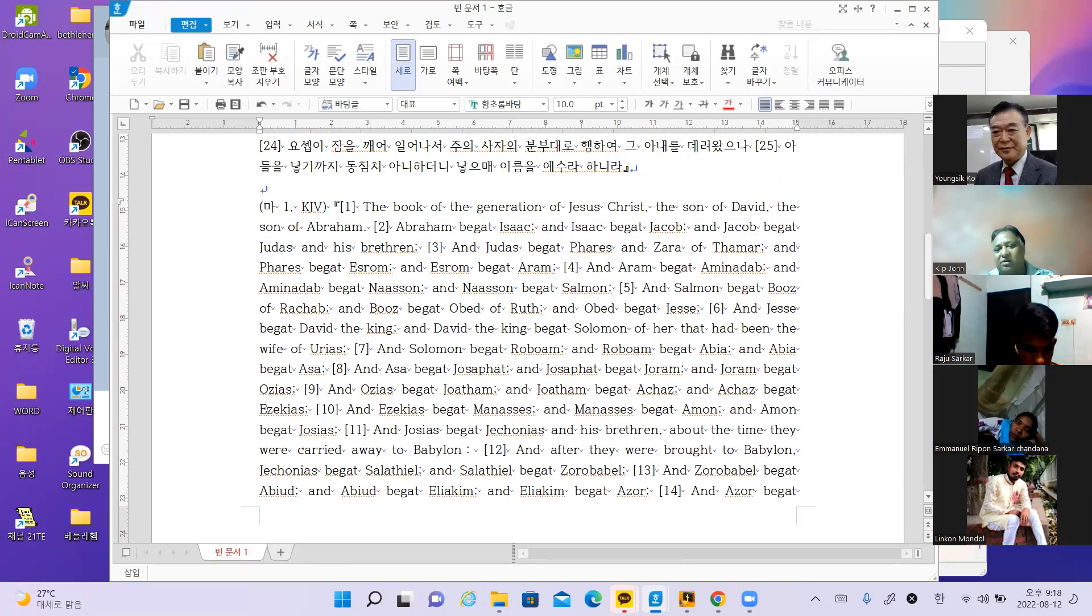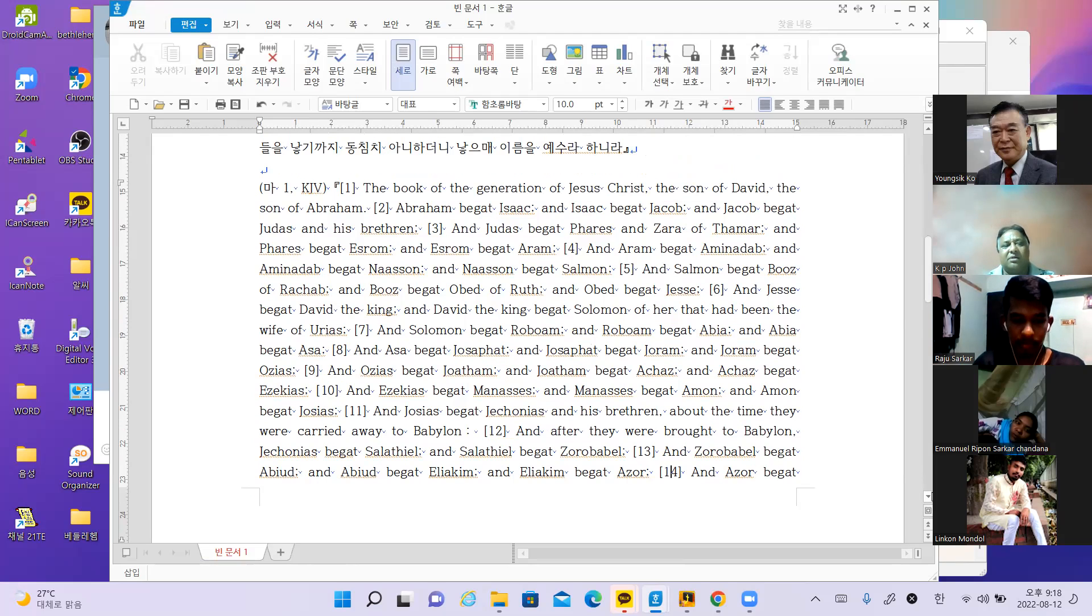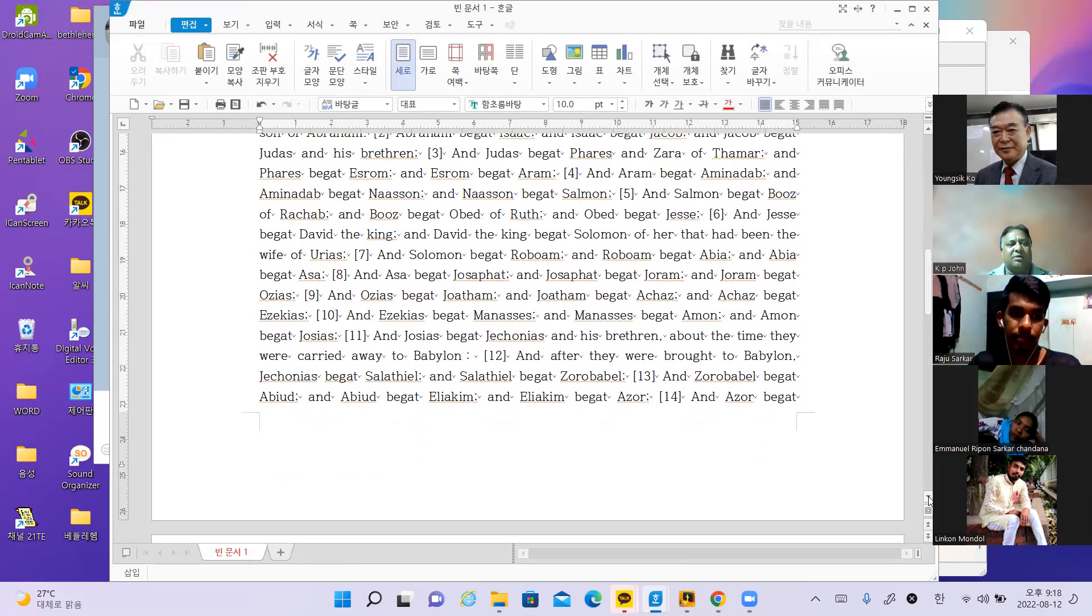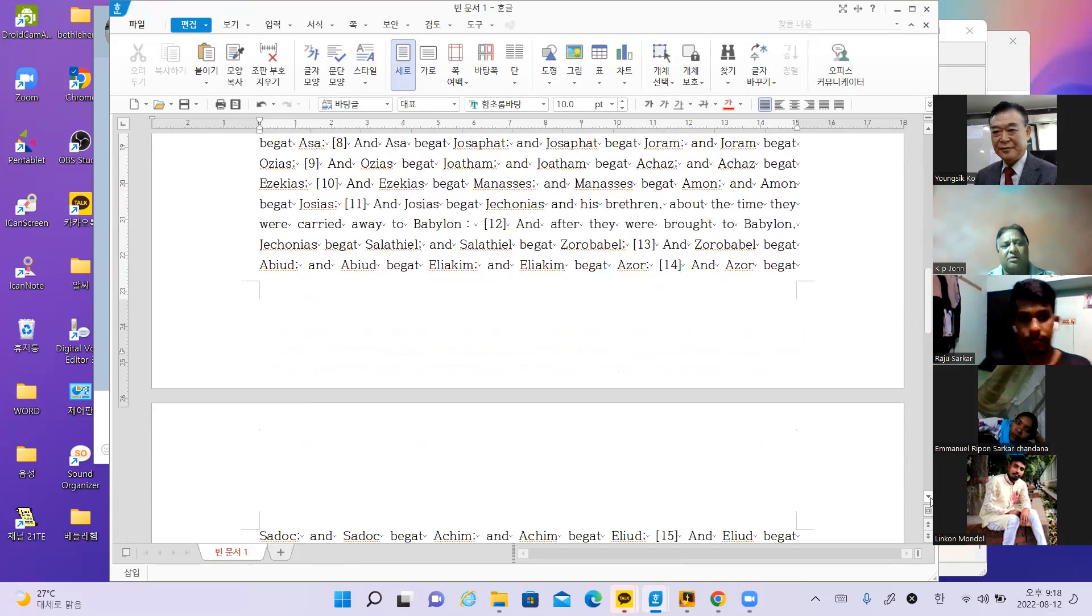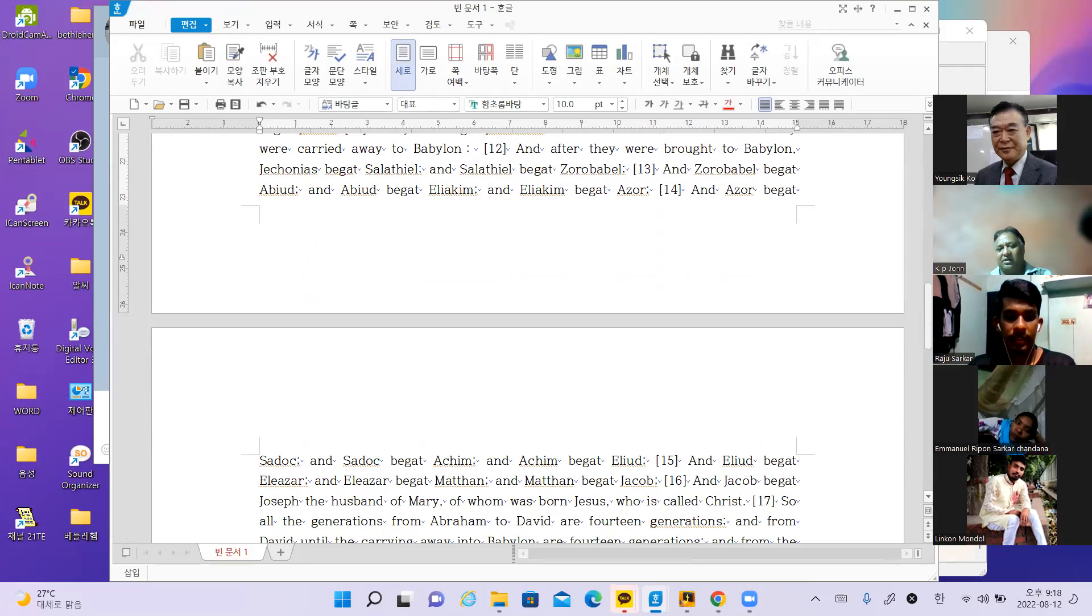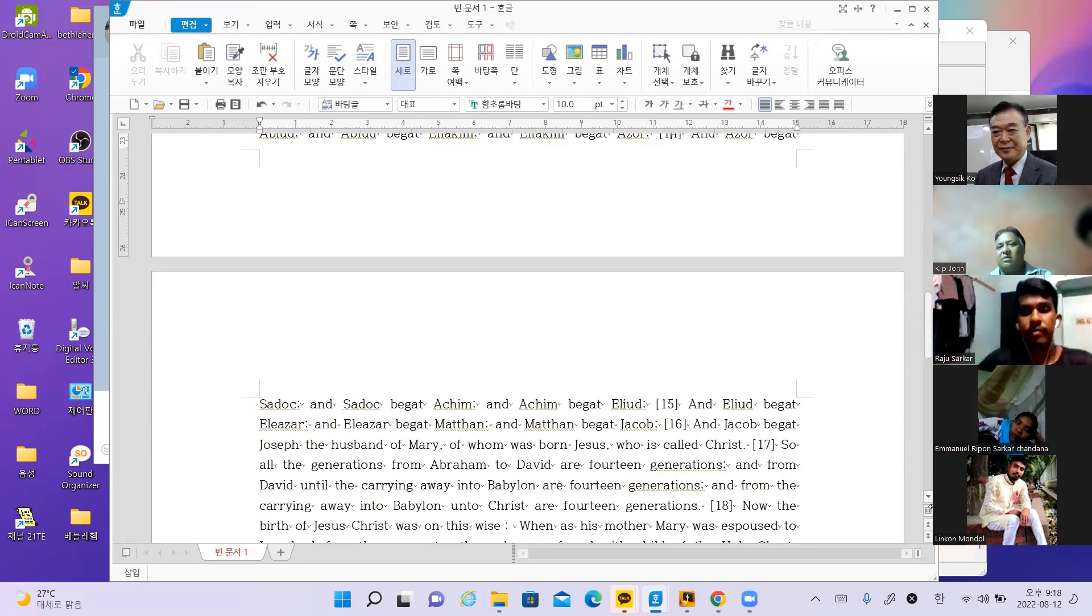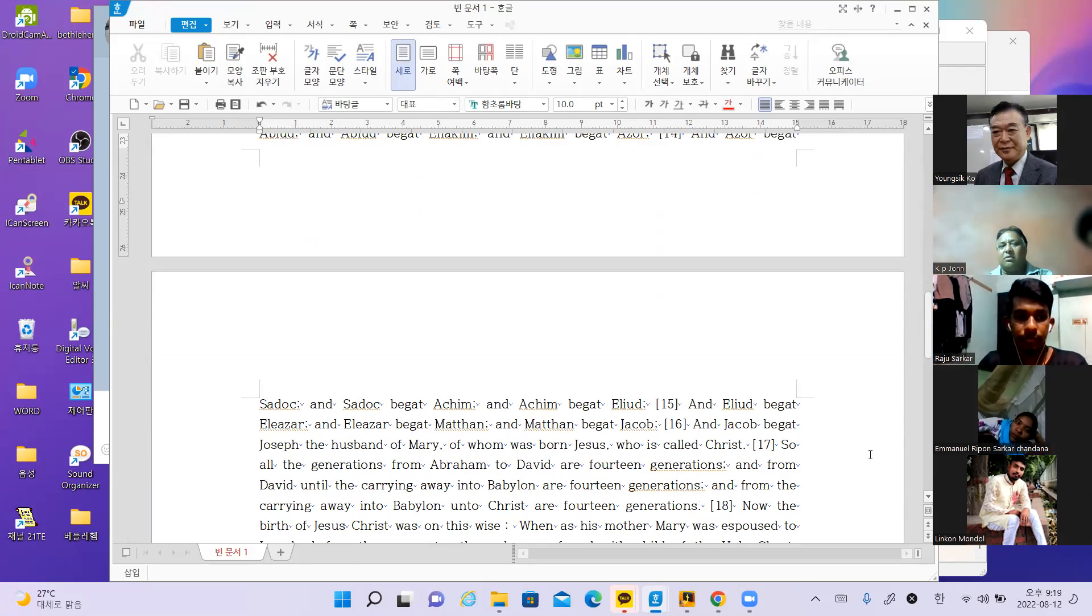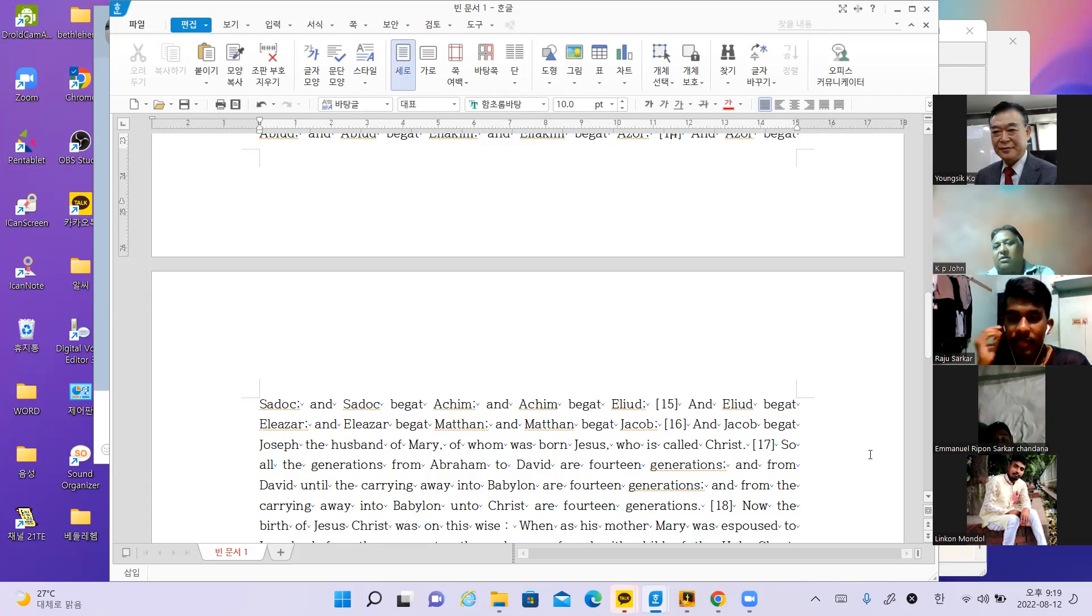Matthew chapter 1, from verse 1 to verse 17, from 1 to 17, Matthew chapter 1 to 17 reading.